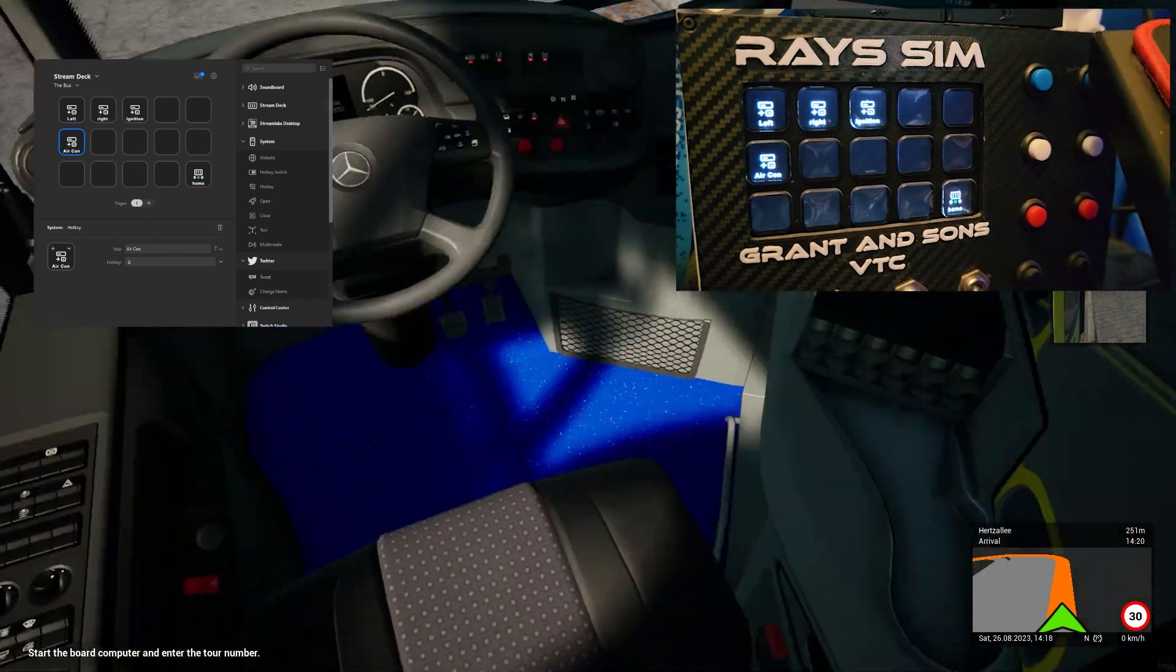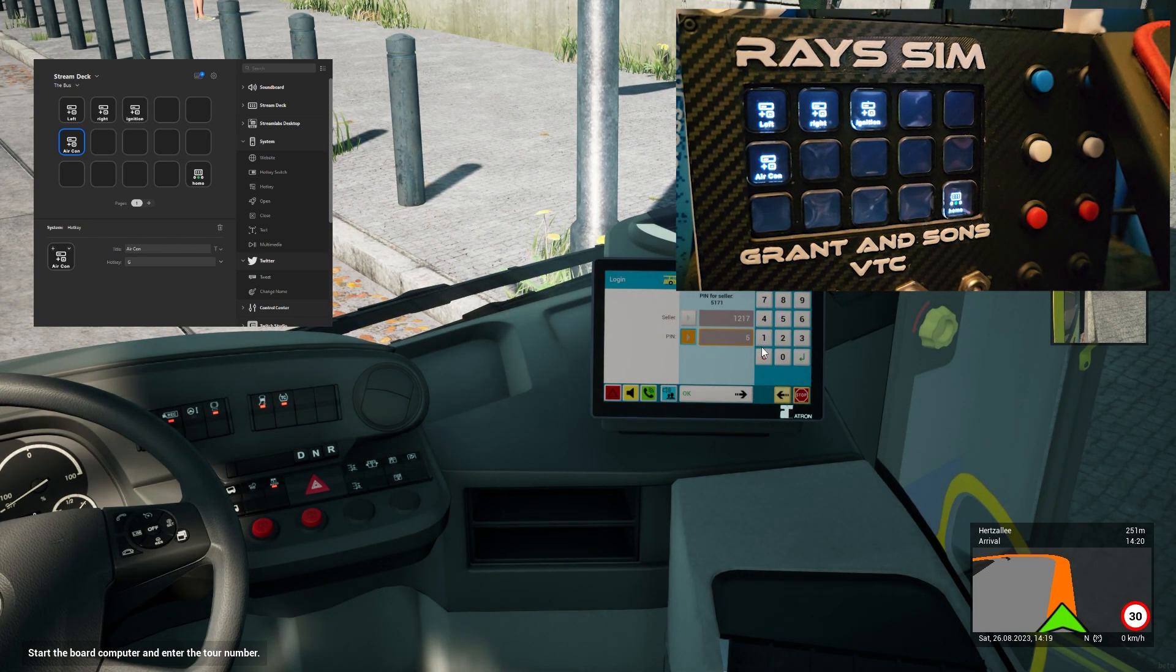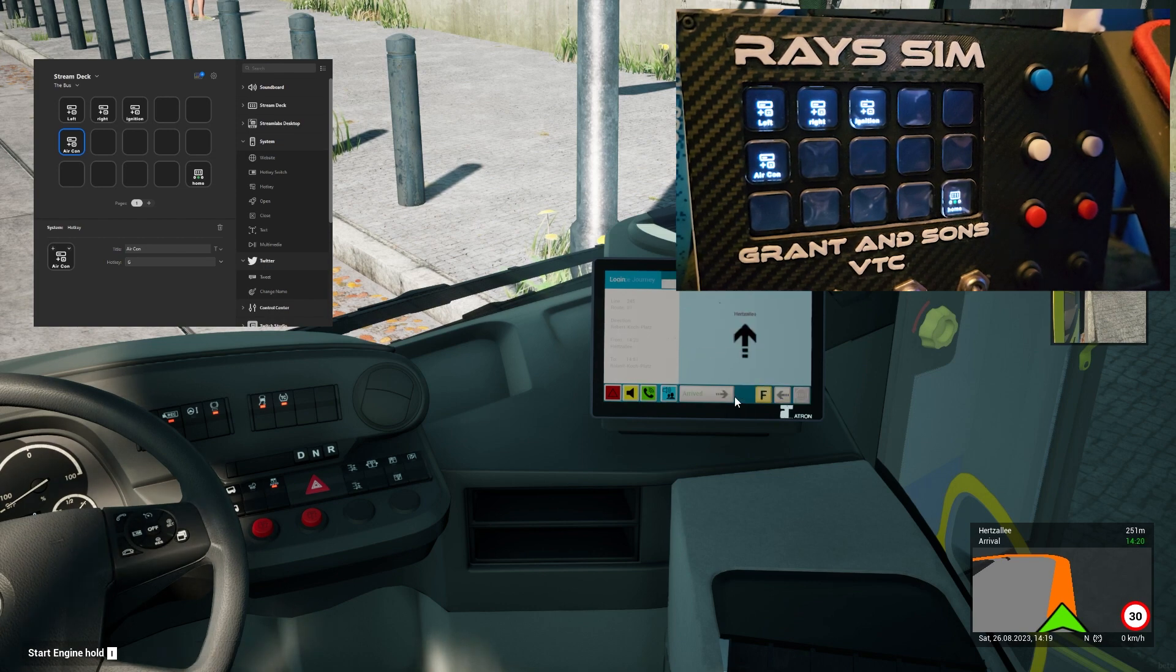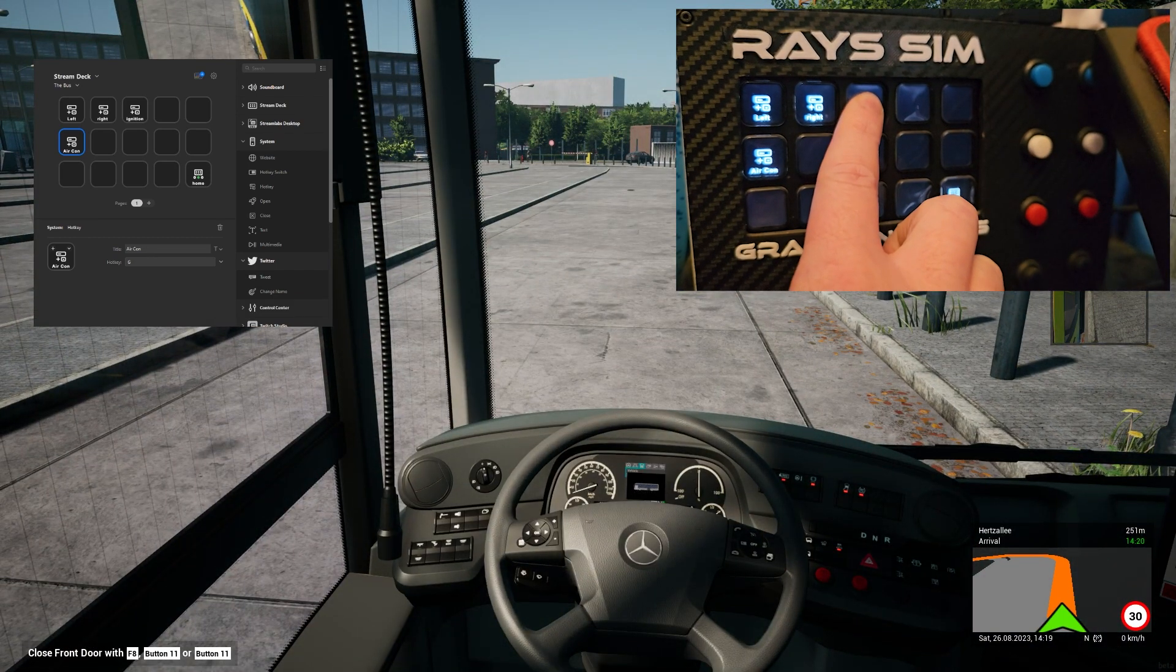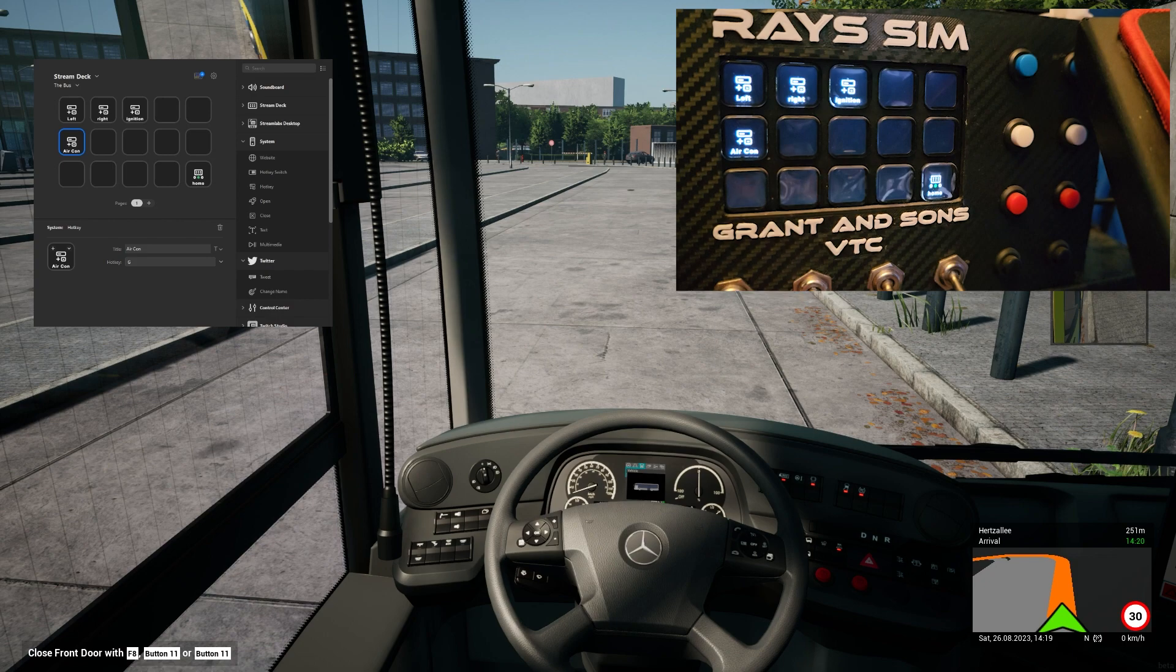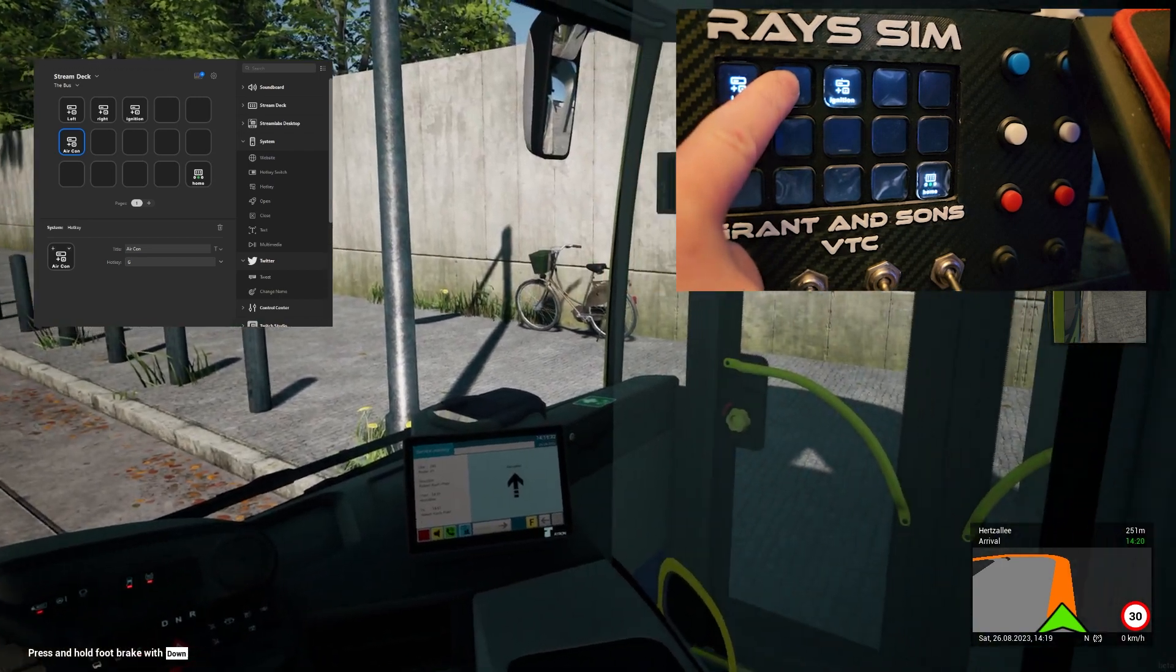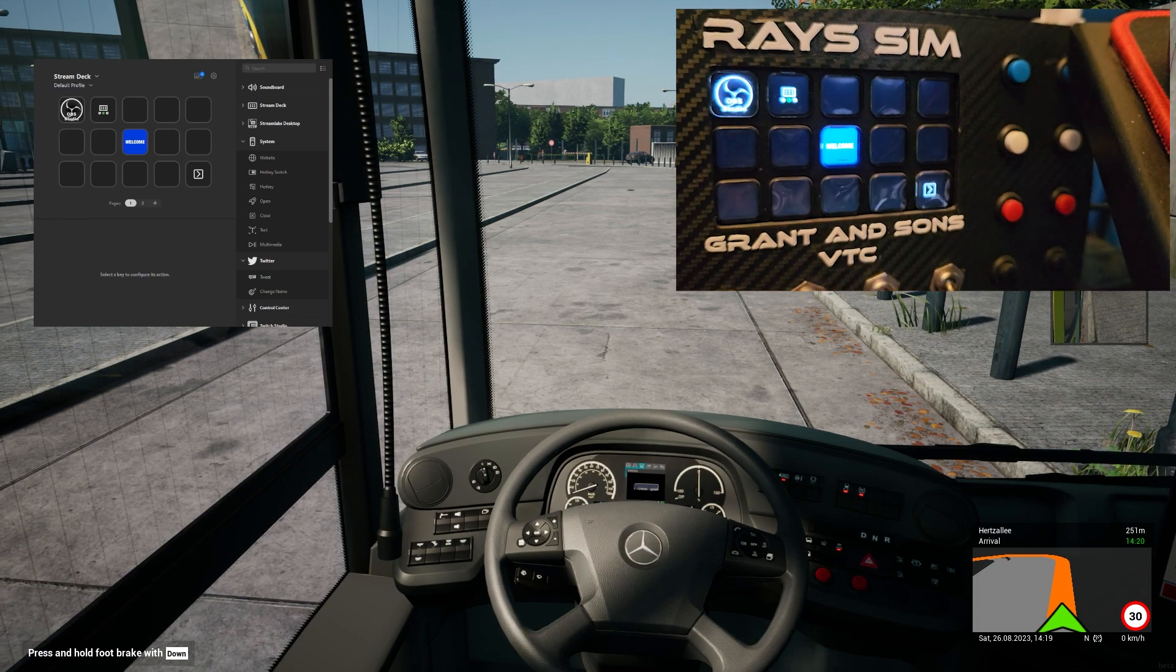You can also look left, look right, turn on the air con. So it wants me to start the board first. There you go. Look left, look right, and you can see that it's working as it should do.